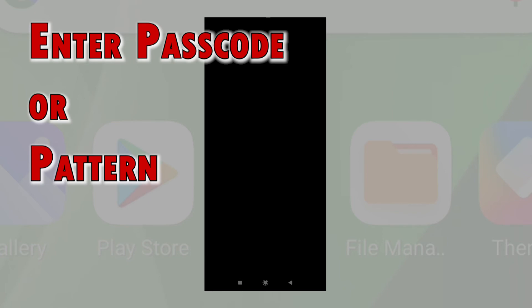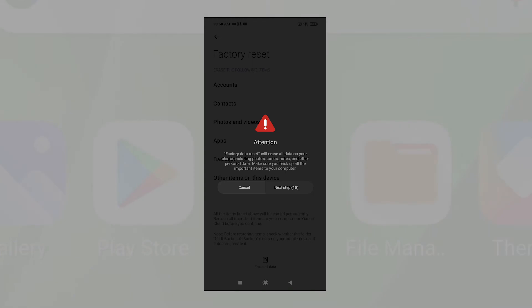If prompted, enter your device passcode or draw your unlock pattern to authorize reset. The final warning will show up on the following window. To proceed with the reset, tap the next step button.